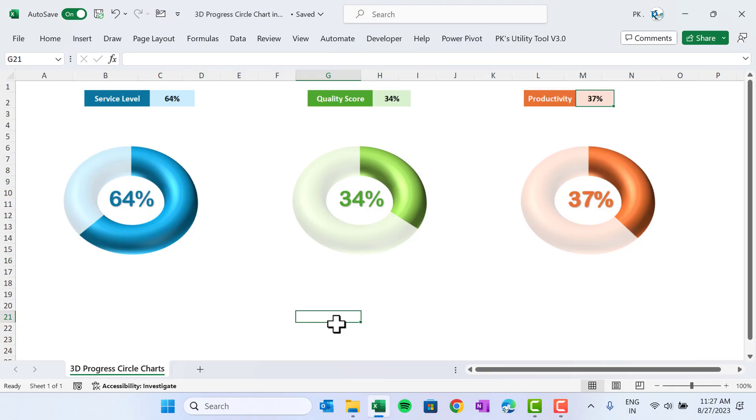Hello friends, welcome back. My name is VK. In this video, you will learn how to create beautiful 3D progress circle charts in Microsoft Excel. You can use this chart in your Excel dashboard to make it more beautiful and attractive. I will explain step by step how you can create this in Microsoft Excel, so let's start without delay.